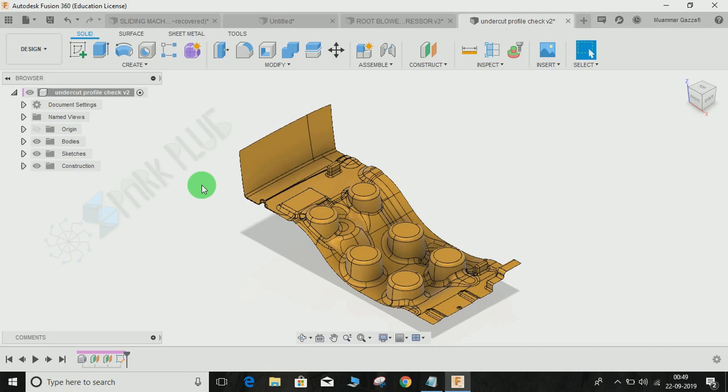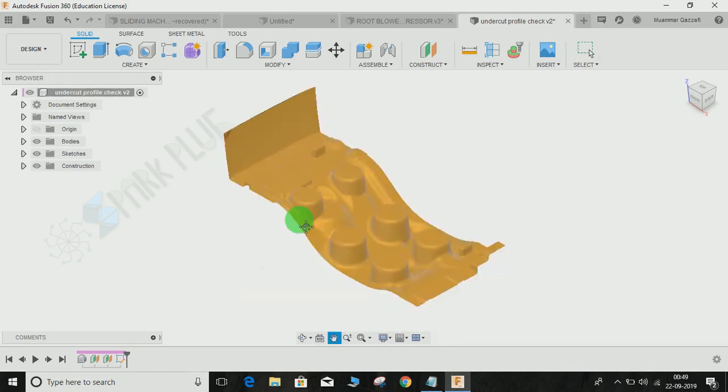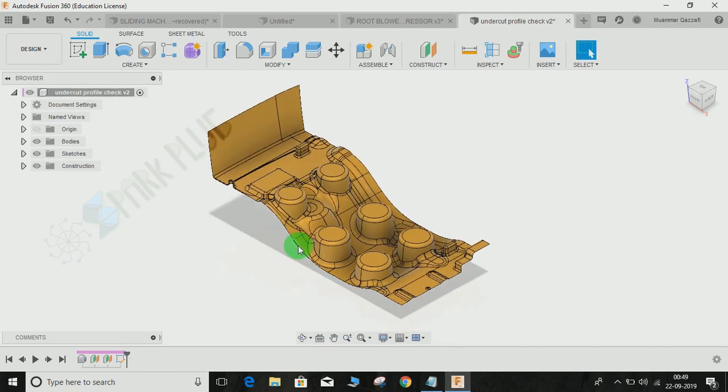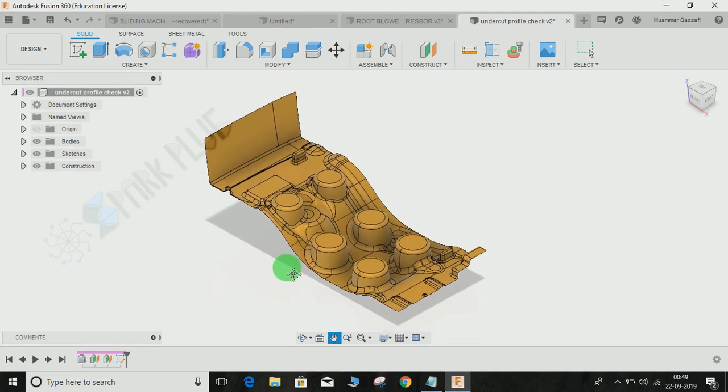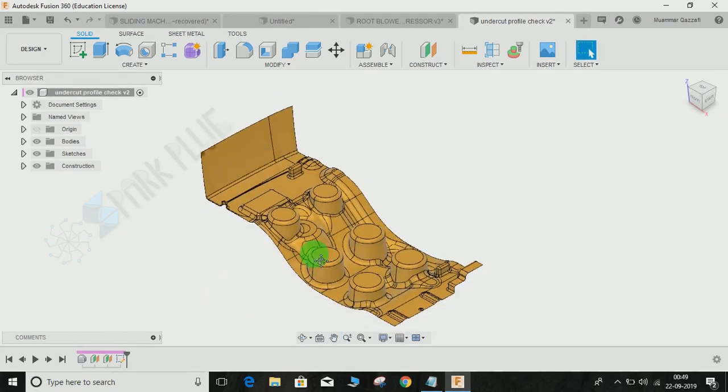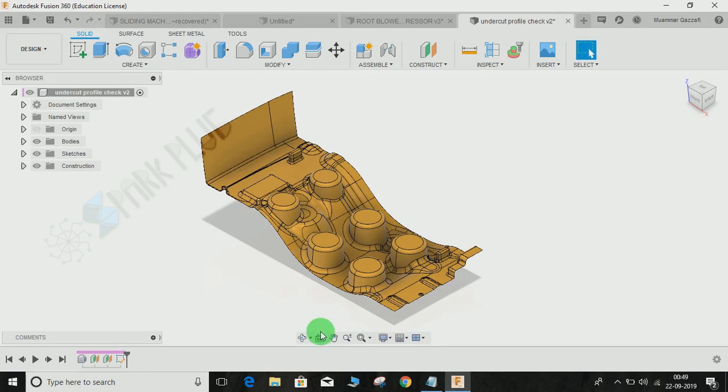In Fusion 360, there is no such command, but there's a command similar to that with another name called Look At. Just click on this command Look At. You can find this here from the Orbit menu.